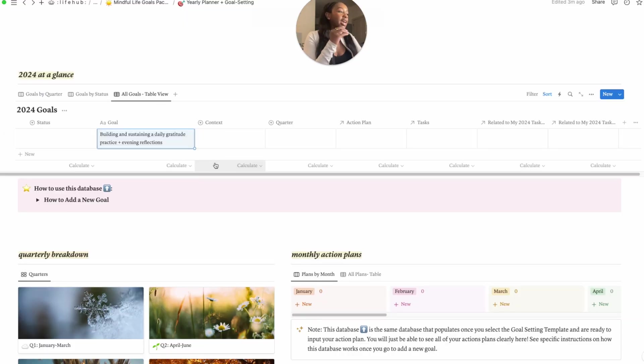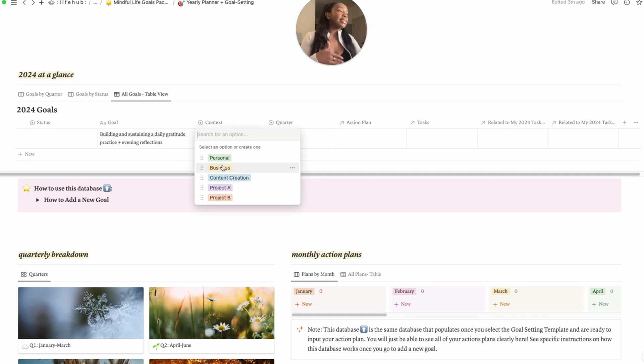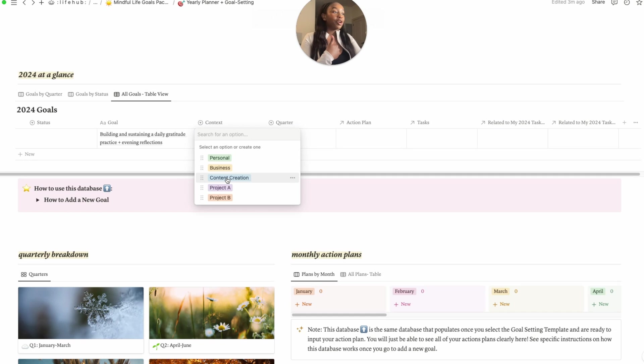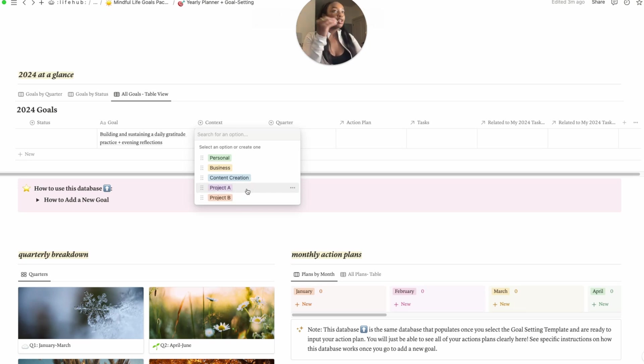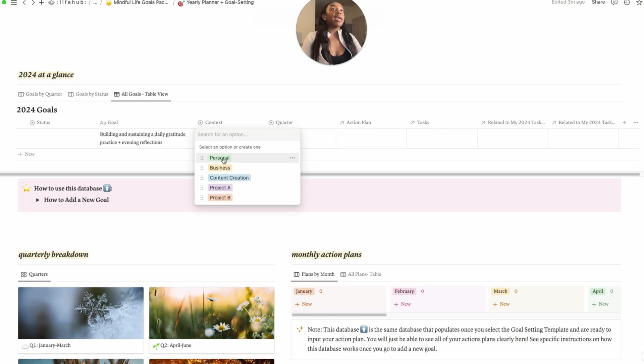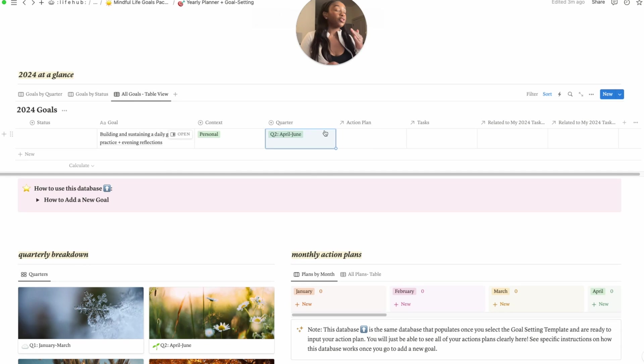That's one of my goals, to just kind of build consistency with that. You have a few contexts that I've put in the pack - so personal, business or work, you can do content creation. I'm a content creator, I'll be a small content creator, but so that kind of applies to me and I know a lot of other people. So you have kind of projects that you can put, for example project A, project B. You can rename them for the specific name of the project. I have it as a personal goal. This will be done by let's say quarter two.